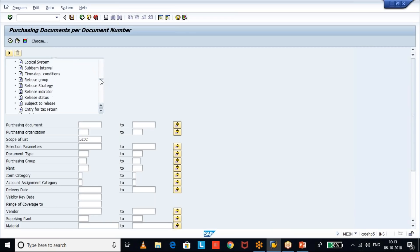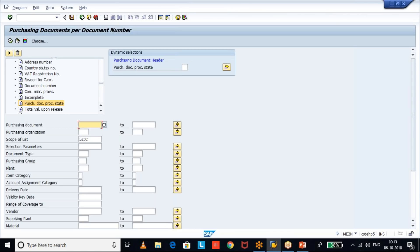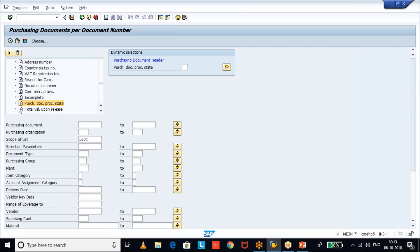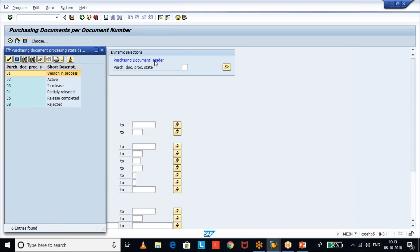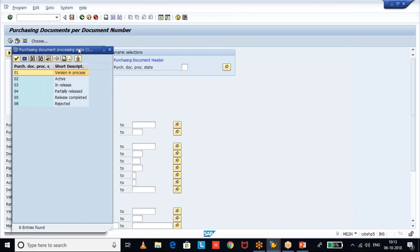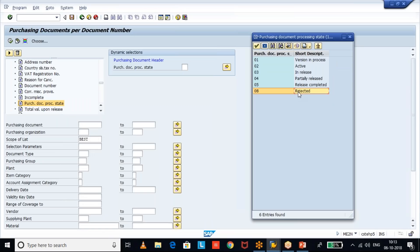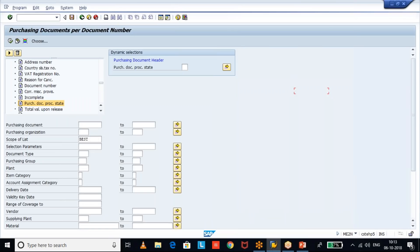Under purchase document header, scroll down and after the release details you will find the field called 'Purchase Document Process State.' Double-click on that and go to options. In these options you will see the different statuses of the purchasing document. Our requirement is rejected, so select status 08.